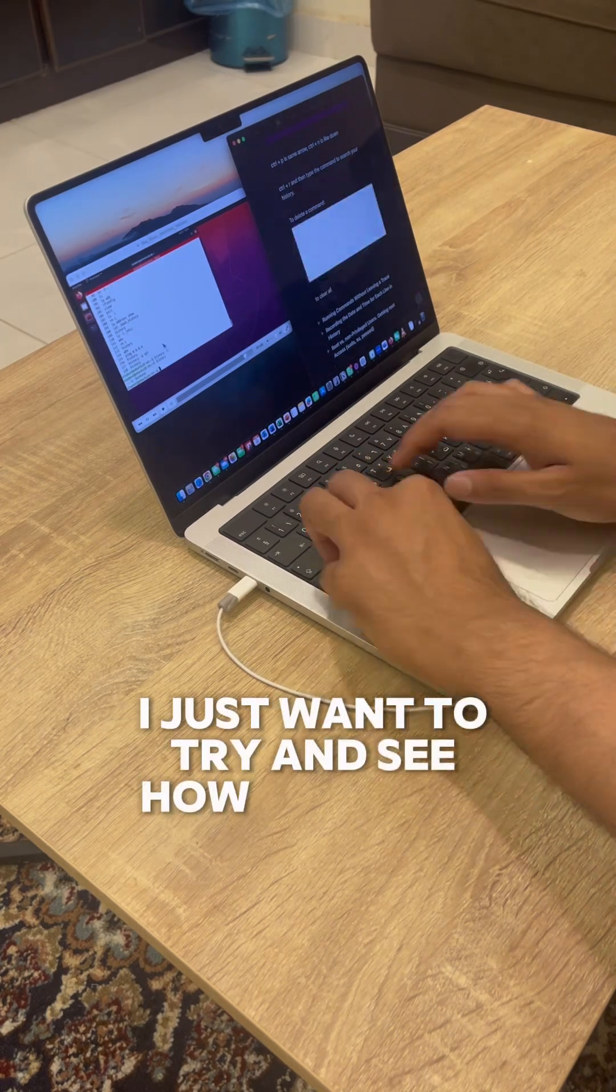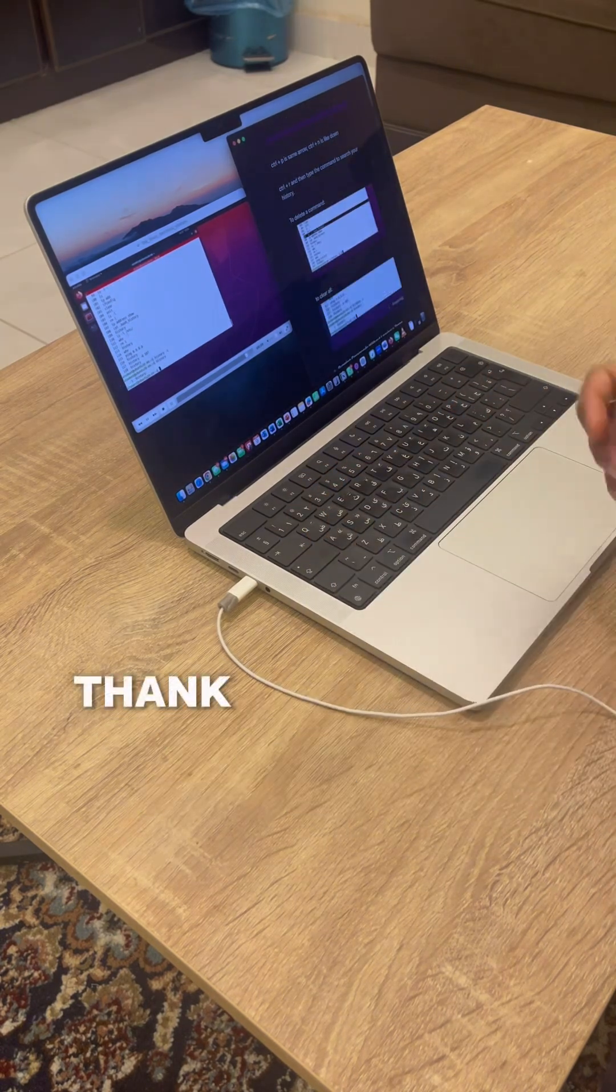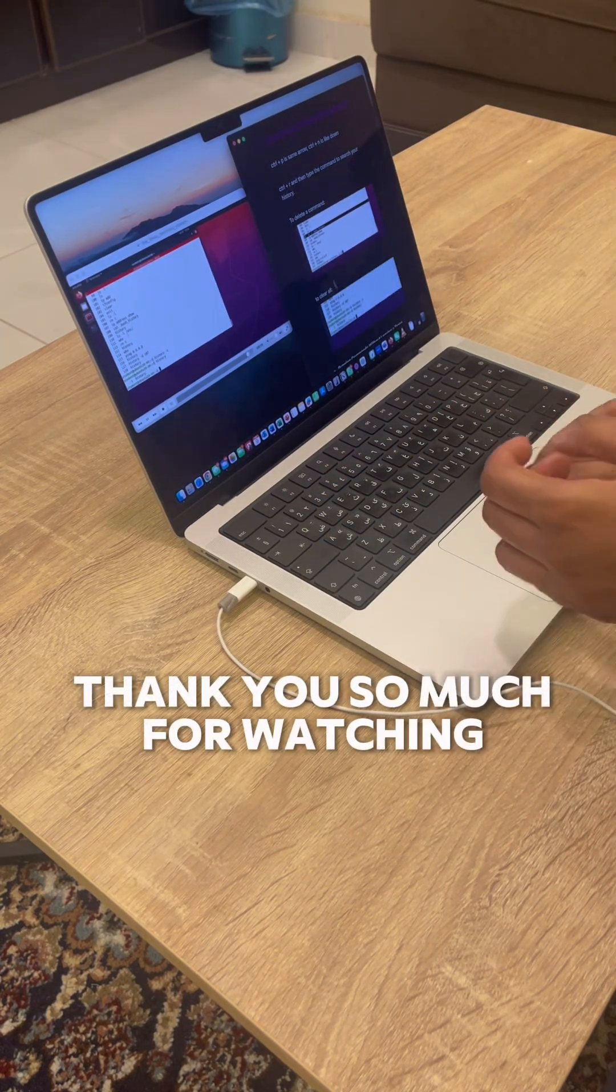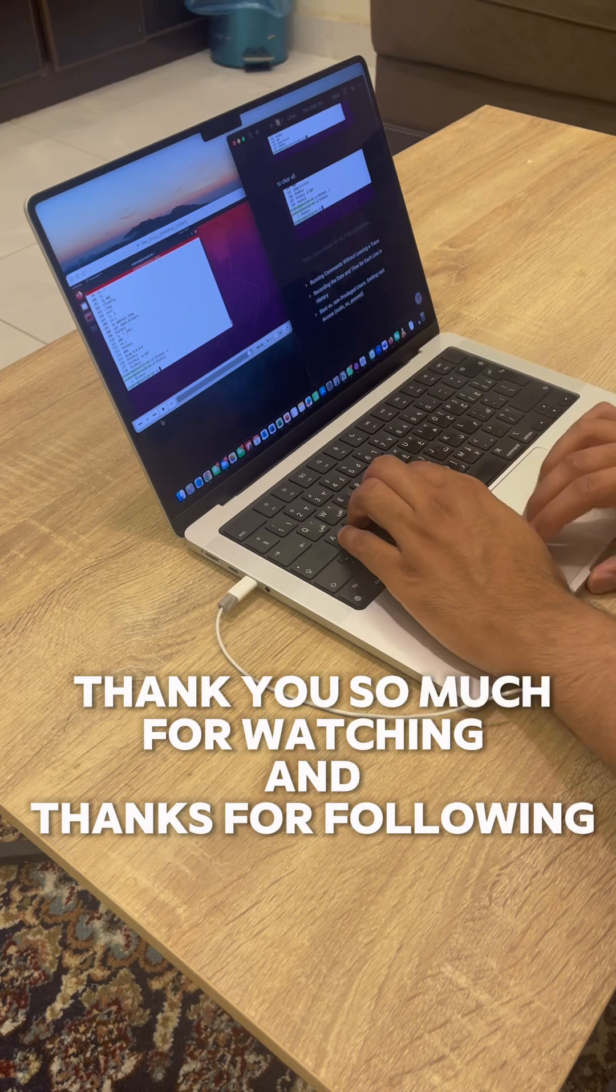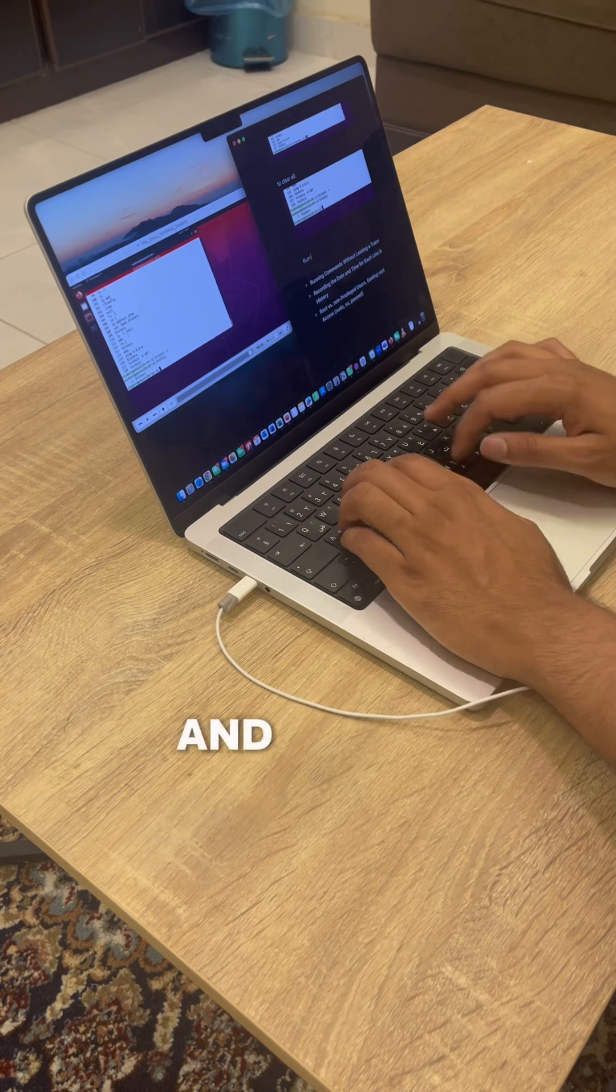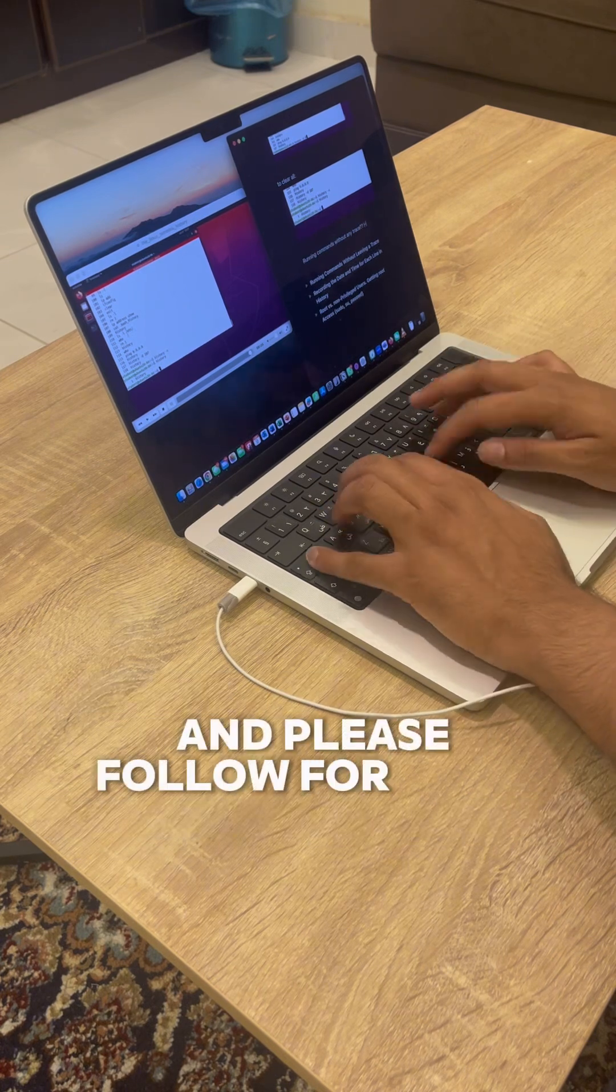Thank you so much for watching and thanks for following along, and please follow for more.